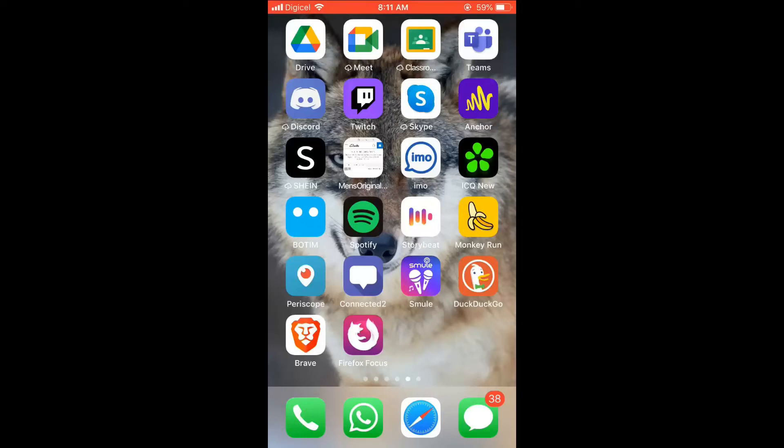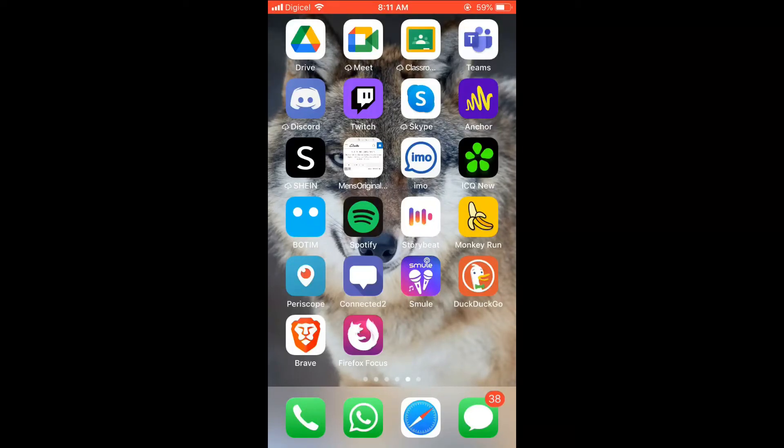Hello, welcome to Simple Answers. In this video, I'll be showing you how to quickly and easily set a photo as your background in iMo.